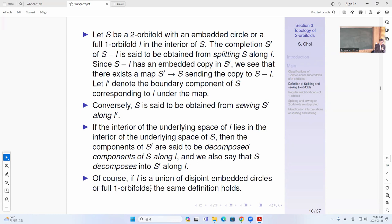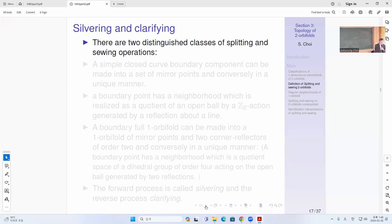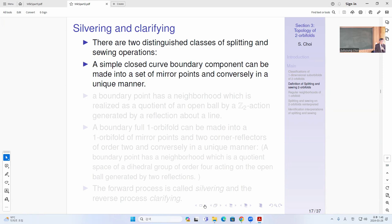If L is a disjoint union of embedded circles and full orbifolds, you can do splitting simultaneously with respect to disjoint copies of embedded circles and pull orbifolds. So that's called sewing and splitting. There are two distinguished classes of splitting and sewing called silvering and clarifying. Simple cross-curve boundary components can be made into a set of mirror points, and conversely, in a unique manner.